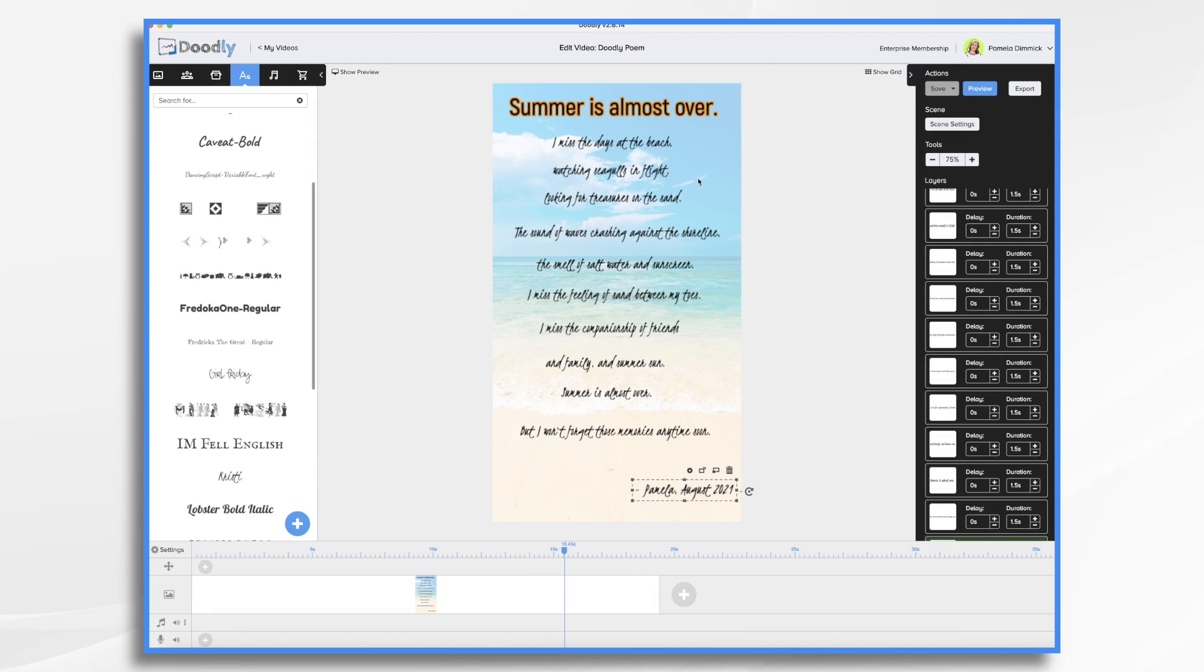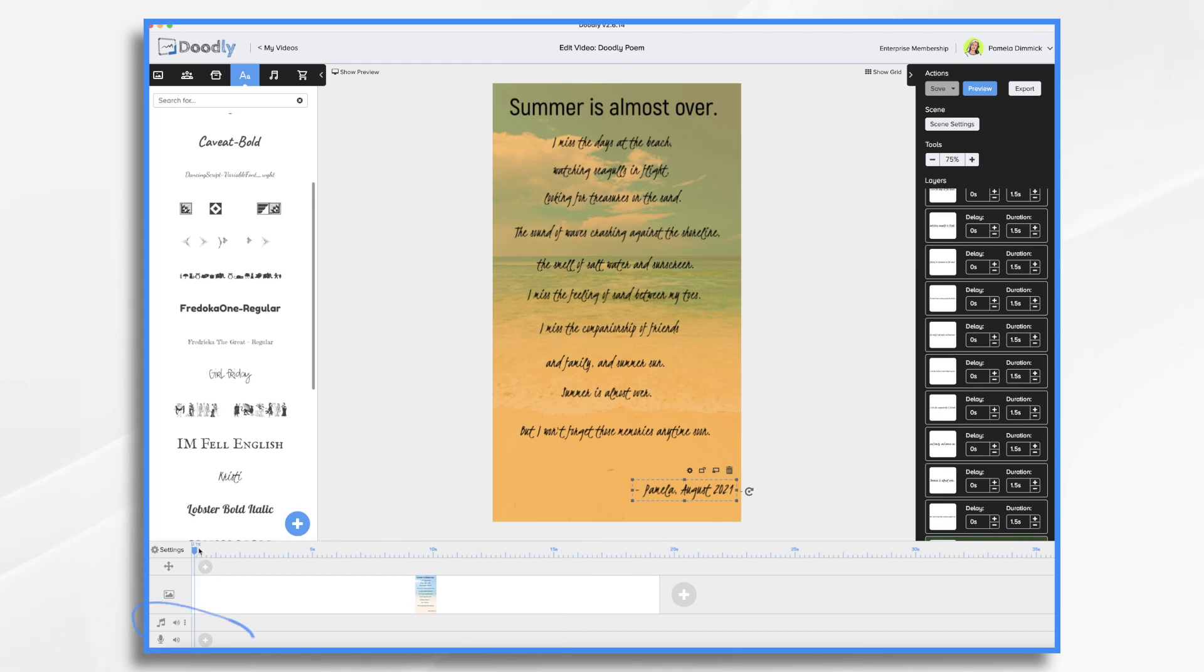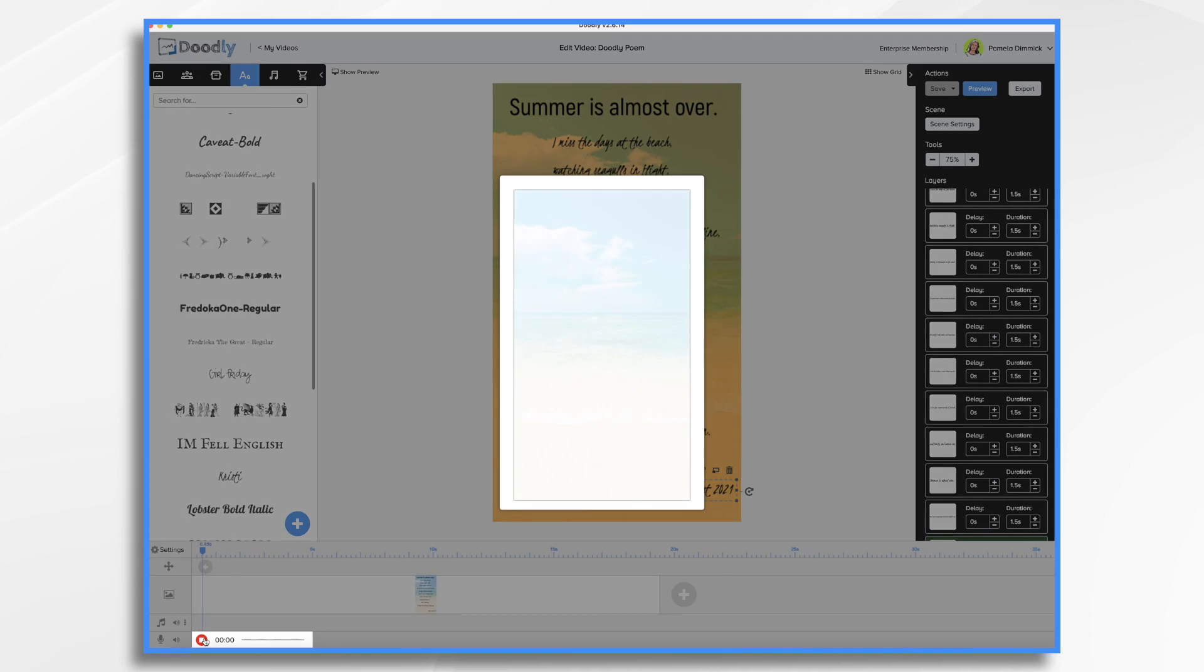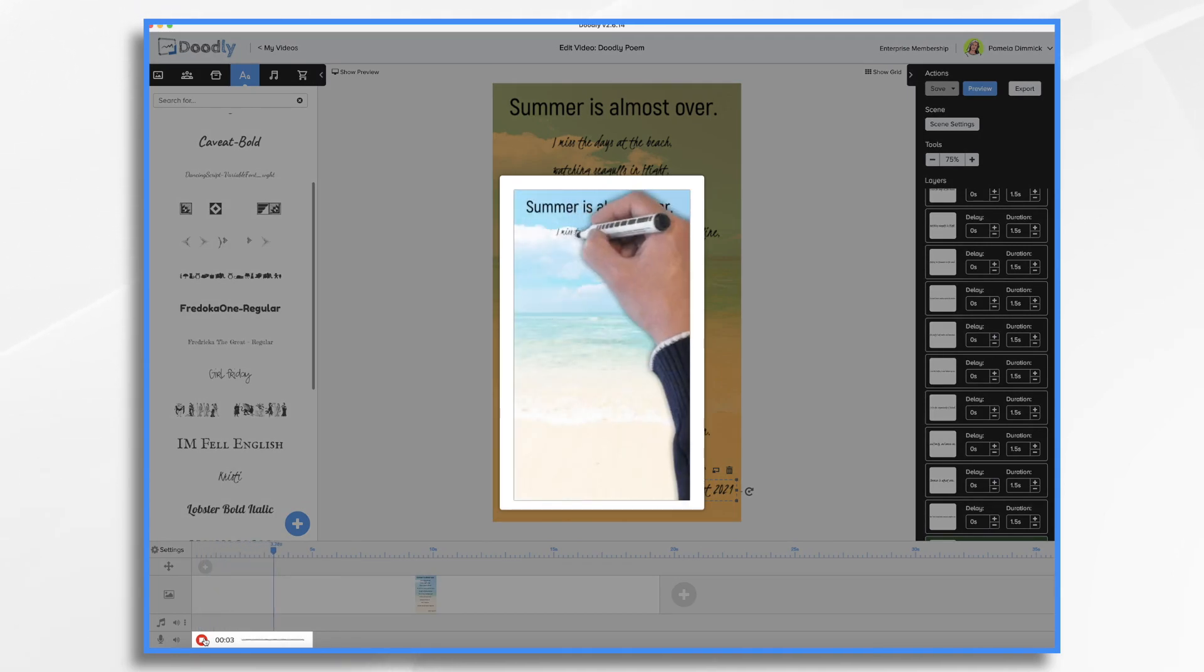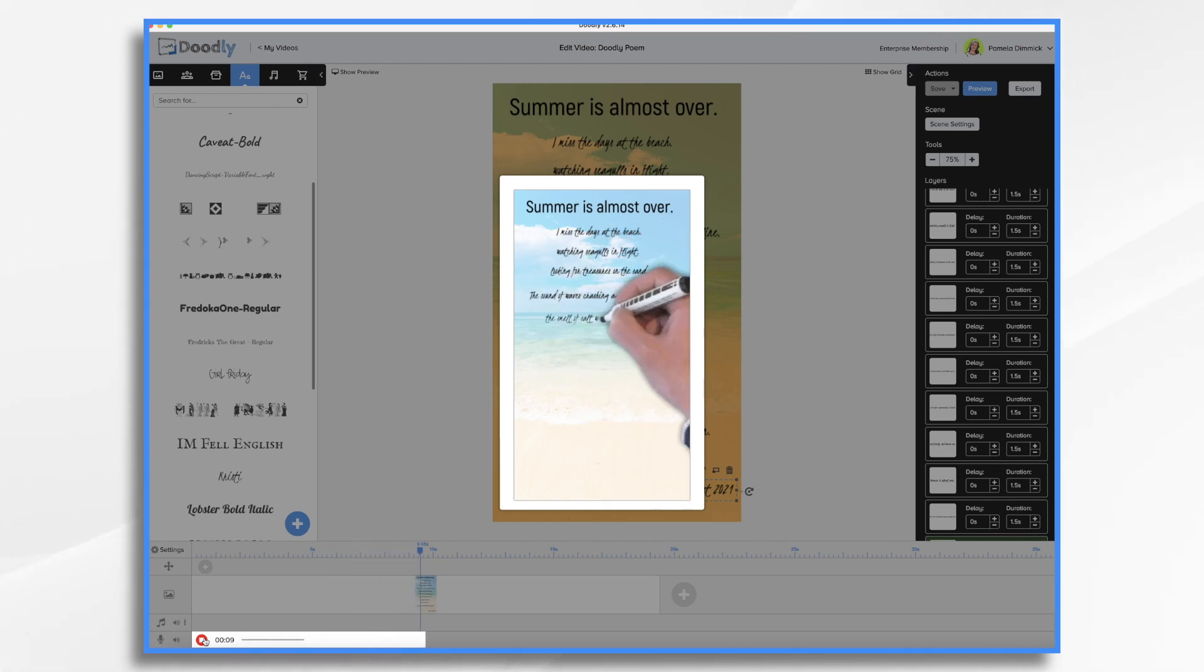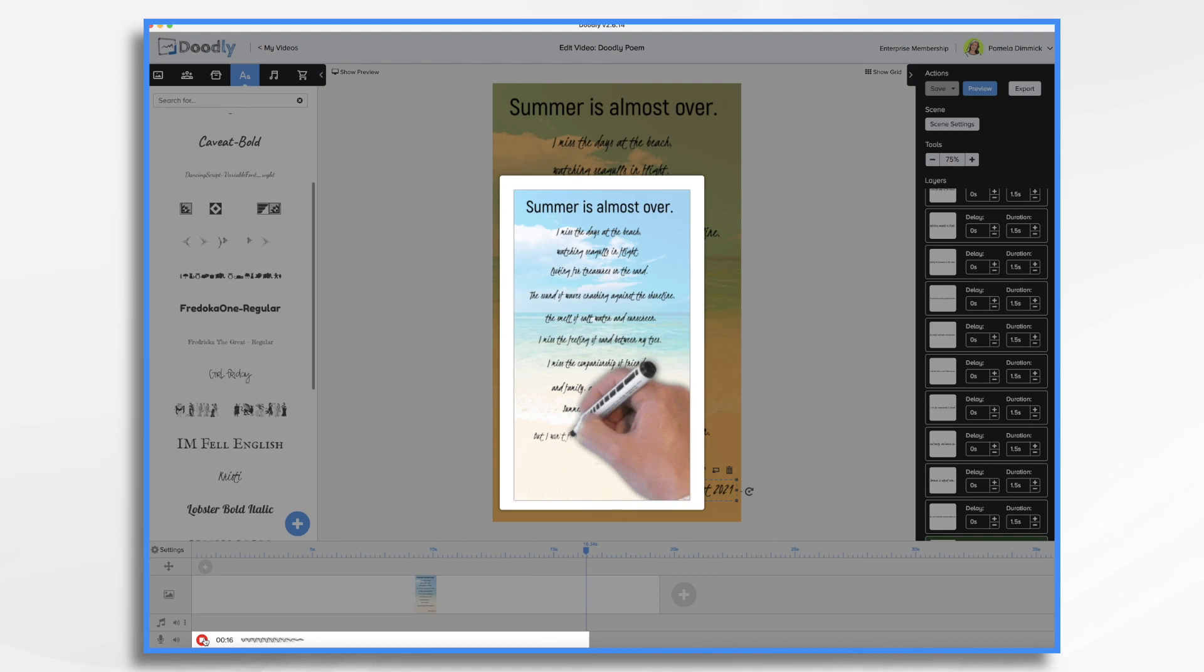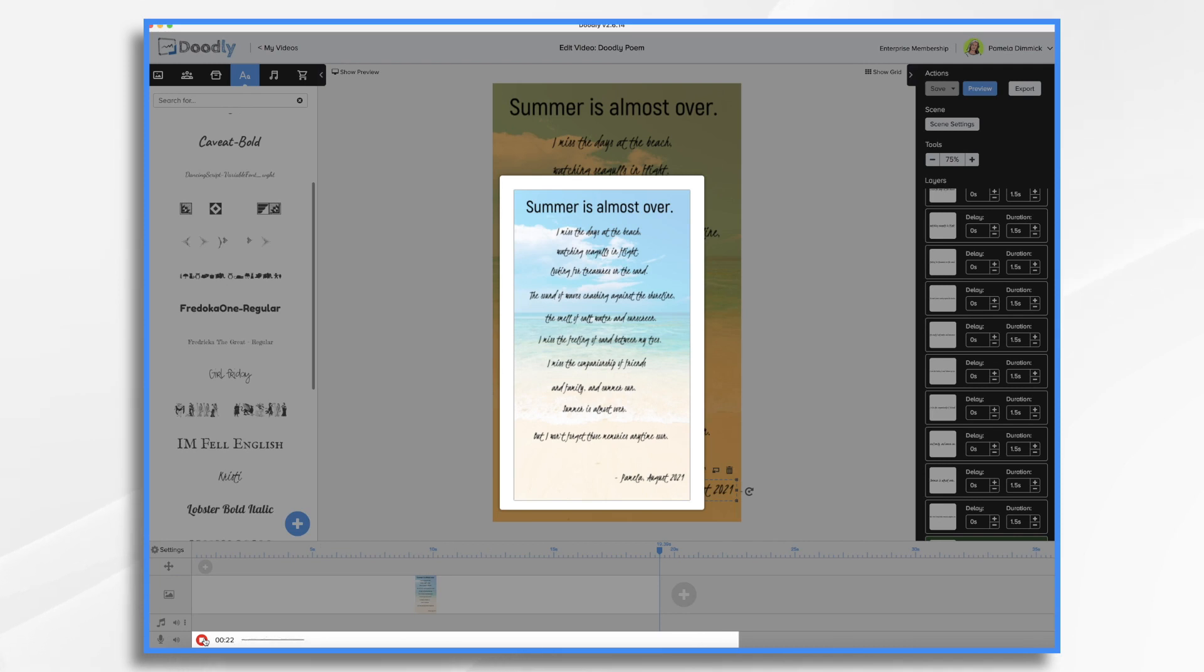Fine. Now let's add some narration. The timing is going to be a little bit off on the words as I do the narration, and I will fix that after I record my voice. Go down here where there's a microphone, click this little plus sign. Click the red button when you're ready to start recording. Summer is almost over. I miss the days at the beach, watching seagulls in flight, looking for treasures on the sand, the sound of waves crashing against the shoreline, the smell of salt water and sunscreen. I miss the feeling of sand between my toes. I miss the companionship of friends and family and summer sun. Summer is almost over. But I won't forget those memories anytime soon. And then click stop.